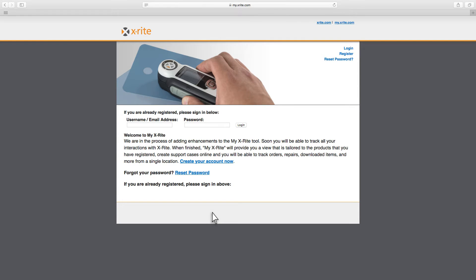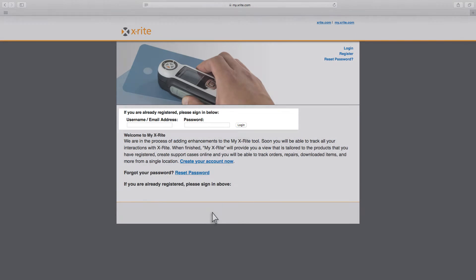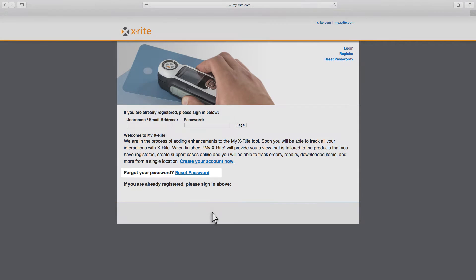If you already have an account, simply log in. If you forget your password, you can click the Reset Password link.